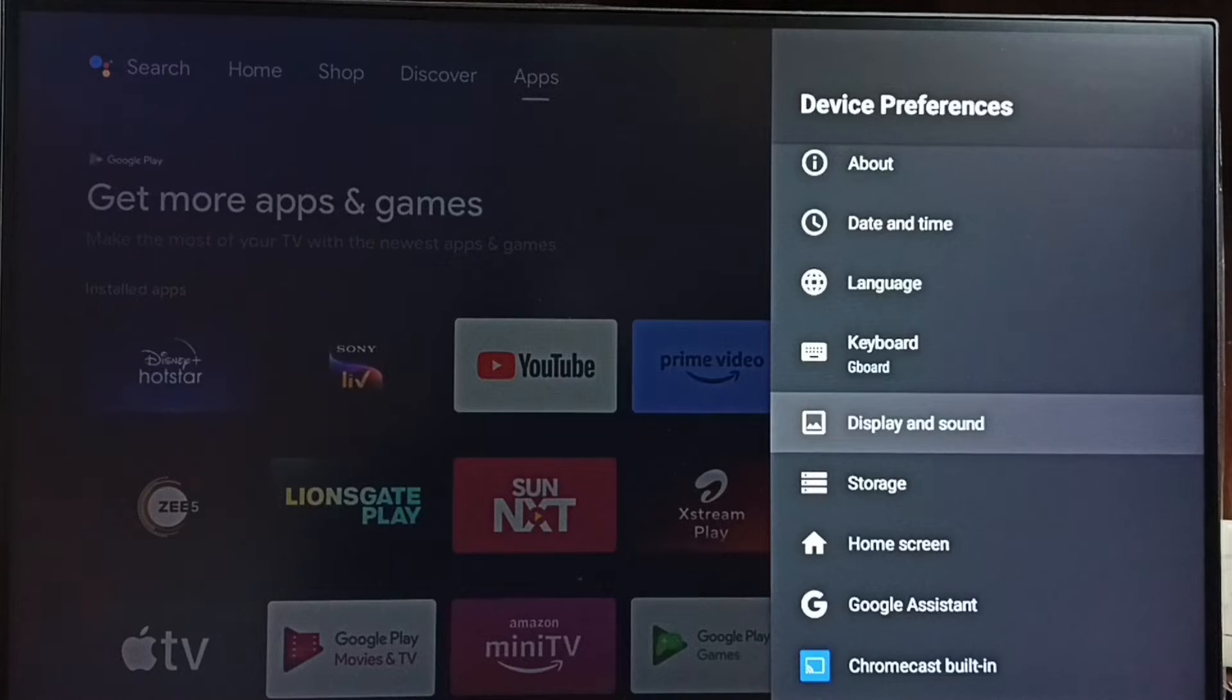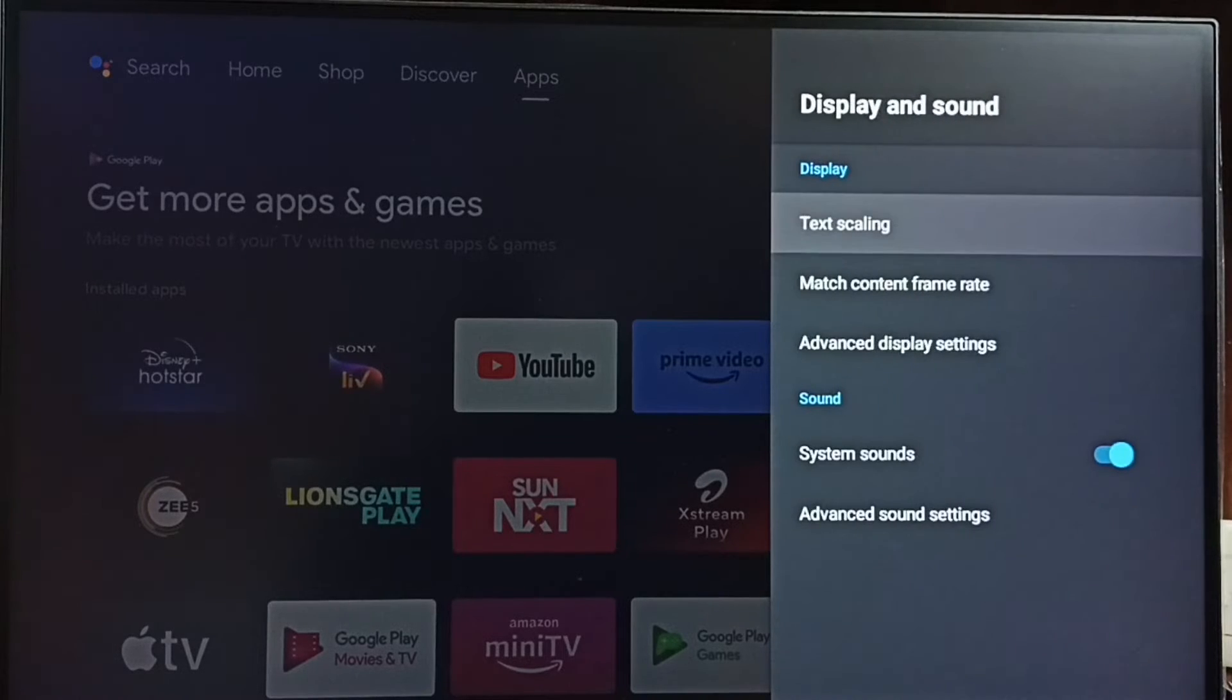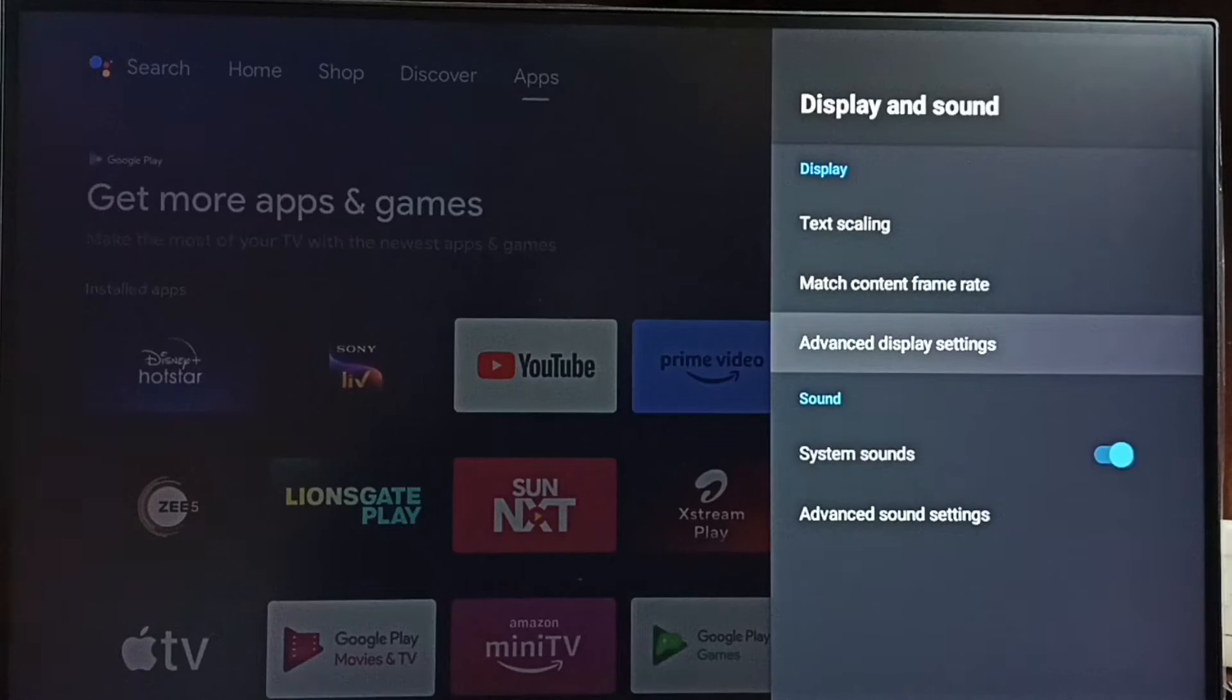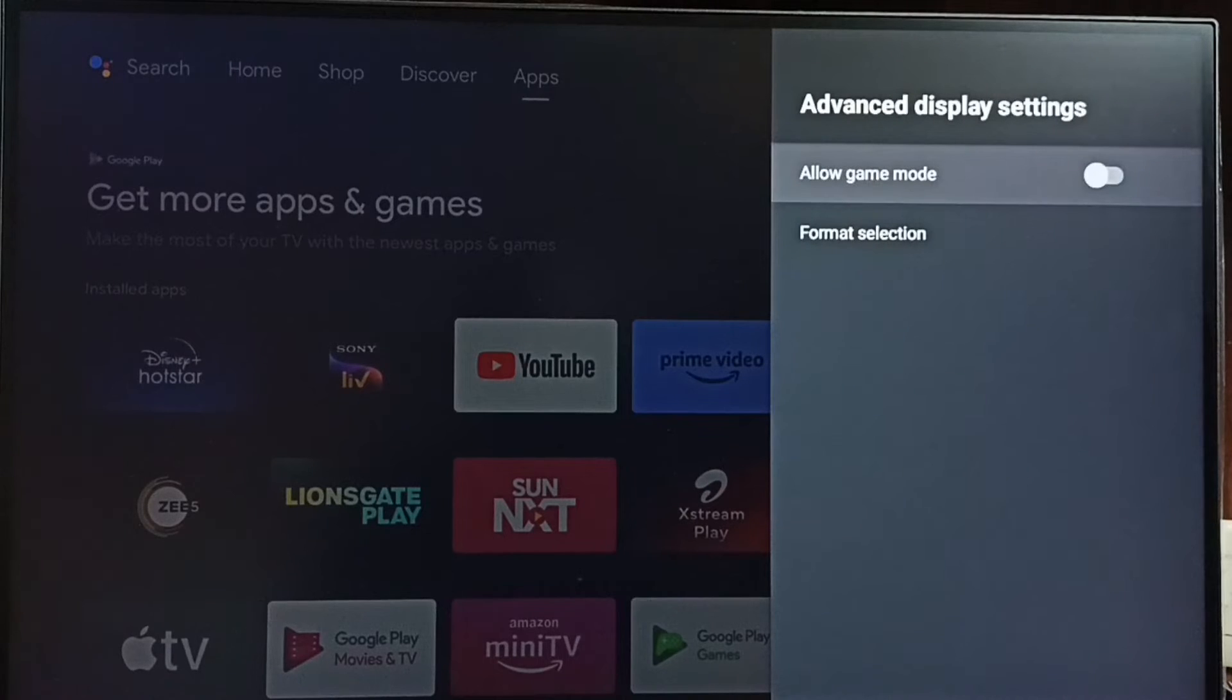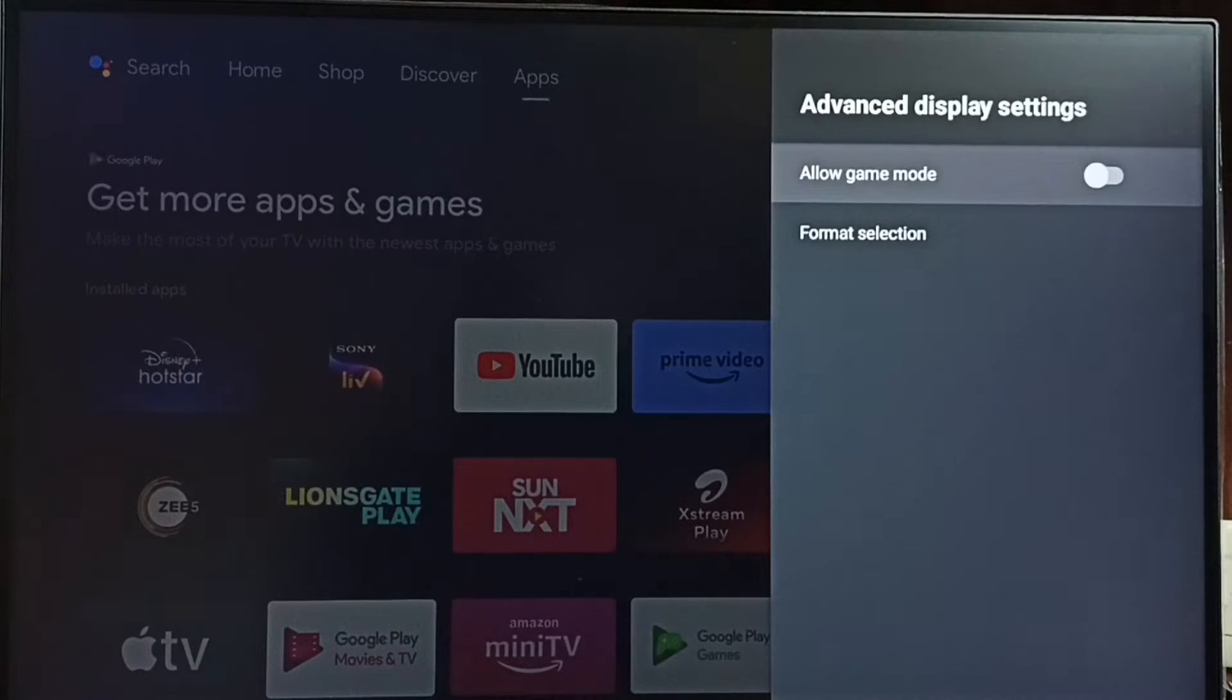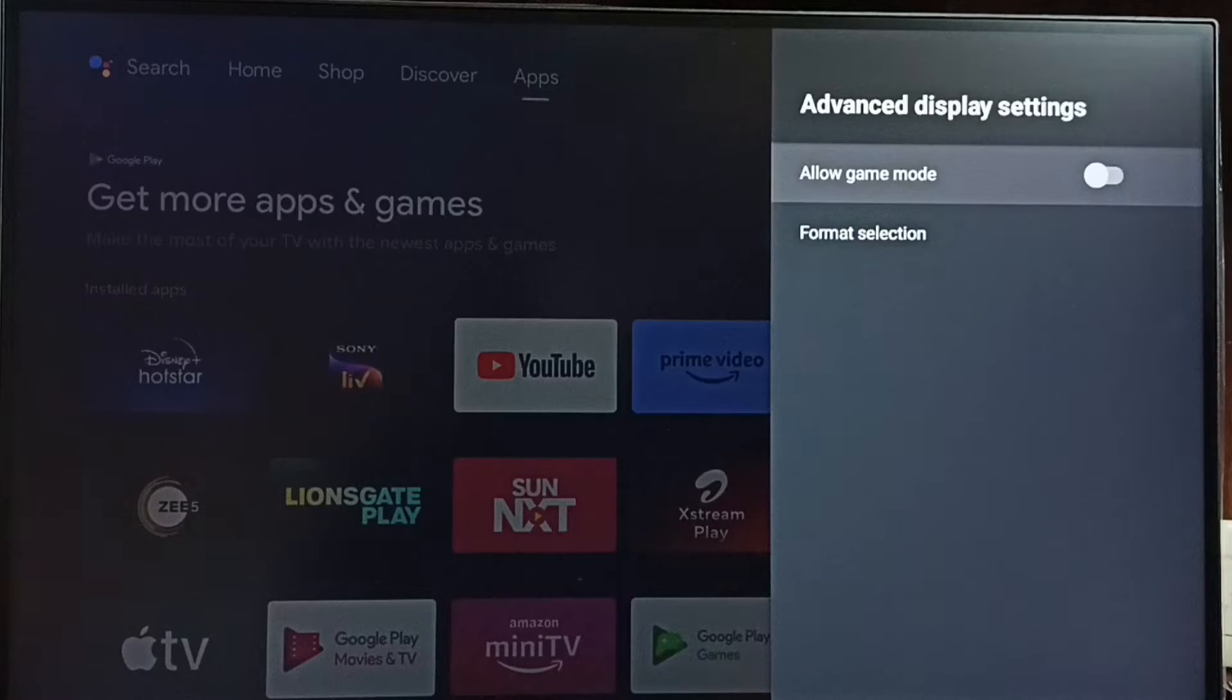Display and Sound. Go to Advanced Display Settings. And here we can see Allow Game Mode. Right now this has been disabled. Let me enable it, press OK